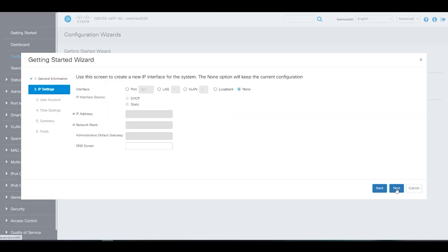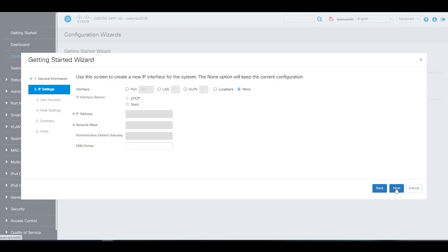We can use this screen to create the new IP interface for the system. Choosing none will keep the current configurations. We can keep or change the username and password on this screen.